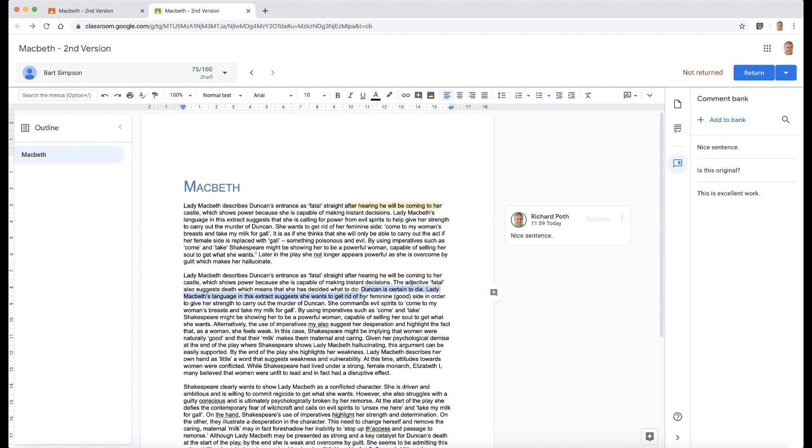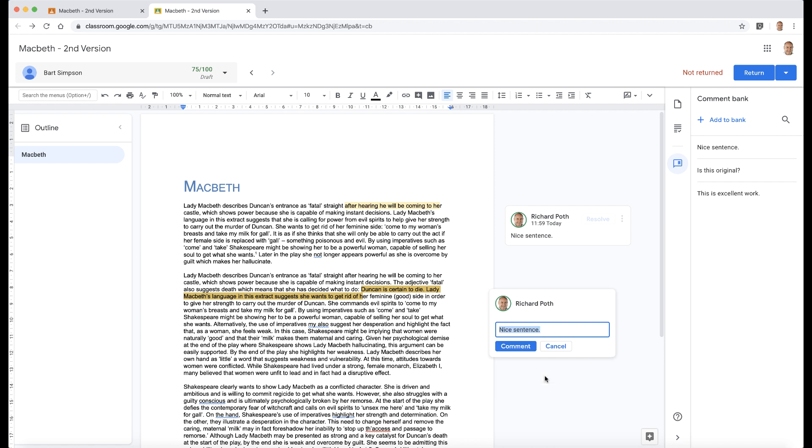this is a good sentence as well—I can click on the comment. If I do the hashtag, then it will give me all the different comments. Let's have a look: 'Nice sentence,' and then we can comment. So using the hashtag will allow you to find all the different comments within the comment bank—really lovely feature.